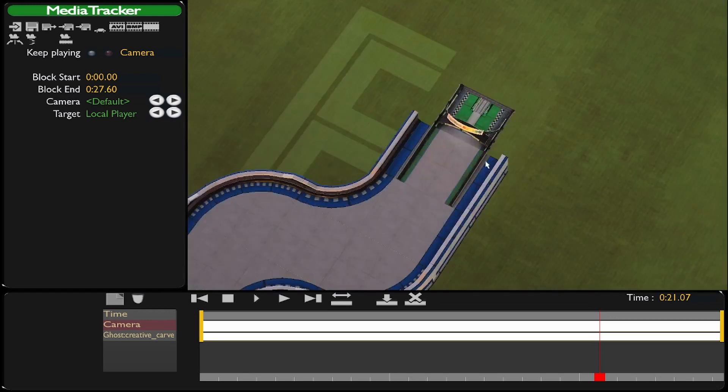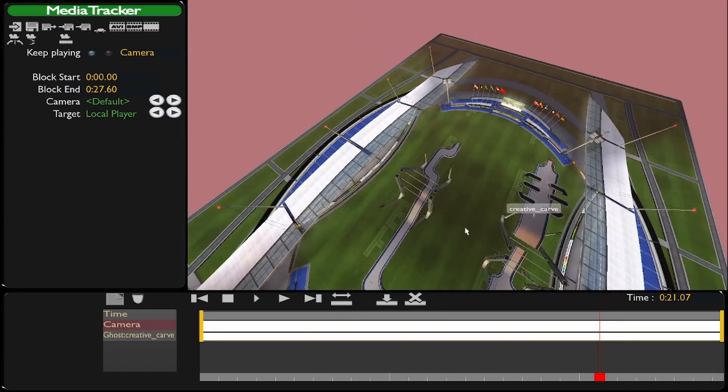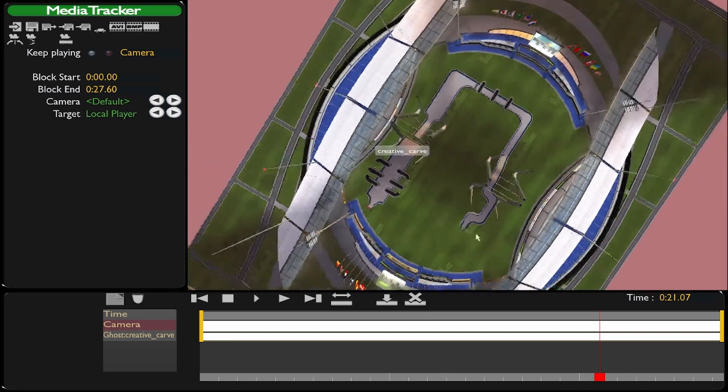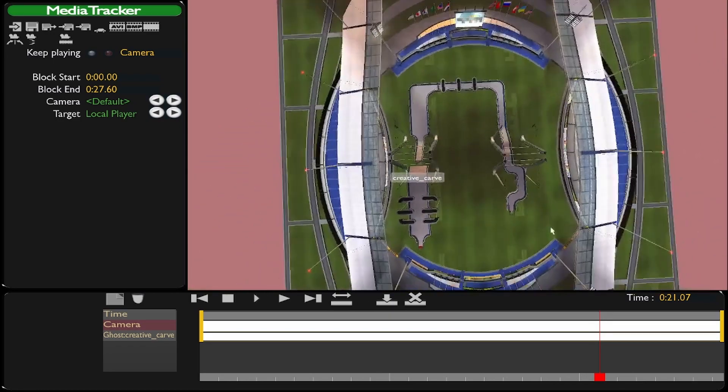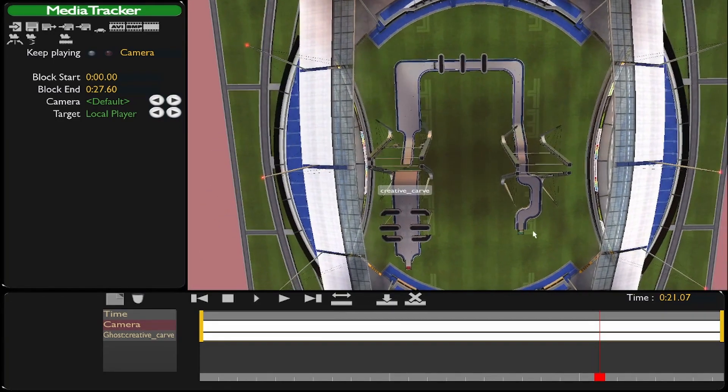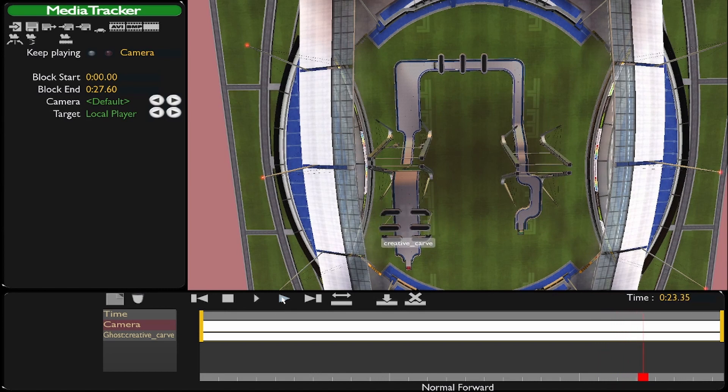But I want it to be a sky view, so I'm just going to click the middle of the track, approximately the middle, and then you can just play around with these camera angles.